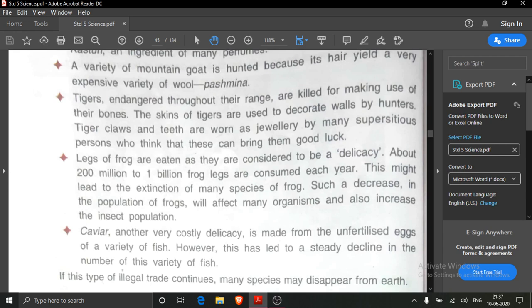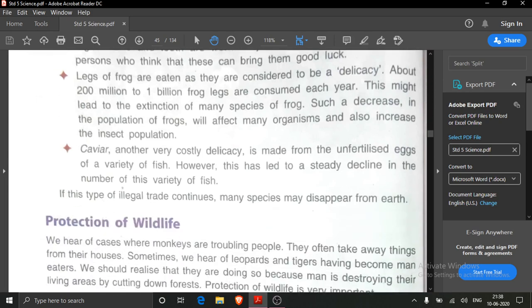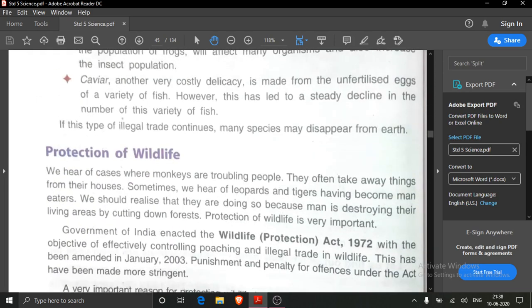Tigers are hunted for their skins which are used to decorate walls. Some superstitions are also there — tiger claws and teeth are worn as jewellery by many superstitious persons. Legs of frogs are eaten as they are considered a delicacy. Caviar, another very costly delicacy, is made from unfertilized eggs.